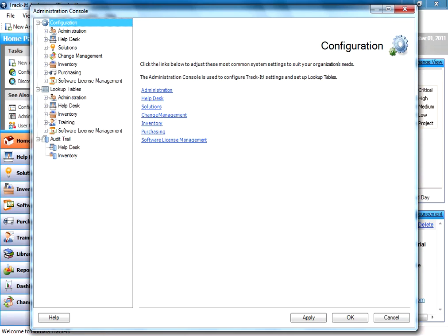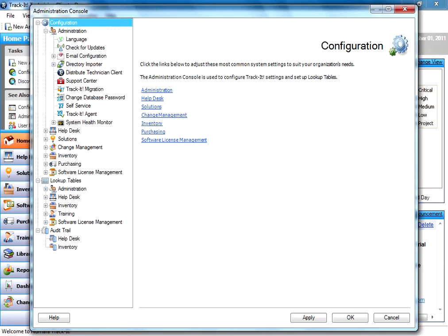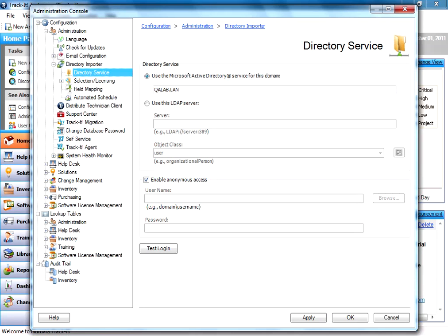Once we're in the Administration Console, we go under Administration, Directory Importer. The first node under Directory Importer is Directory Service.